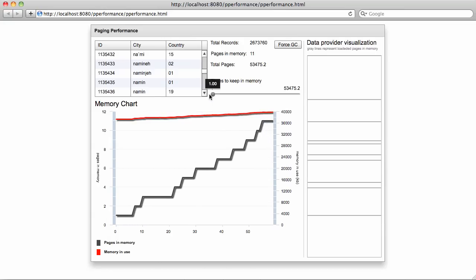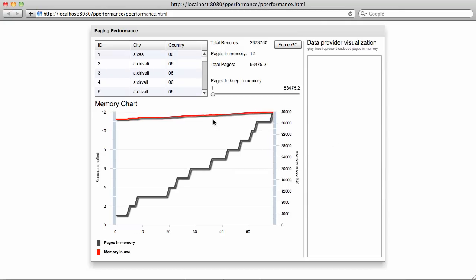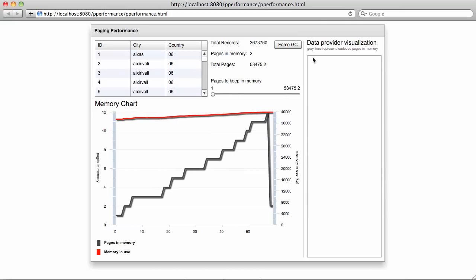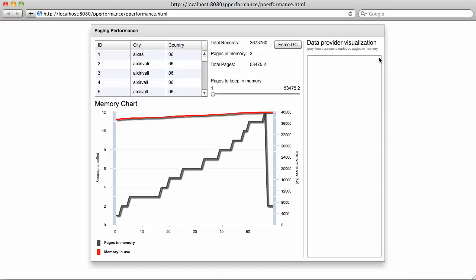But I can go back to one, and all the pages which were previously loaded will be removed from the data provider. As you can see, there is only one gray line at the top.